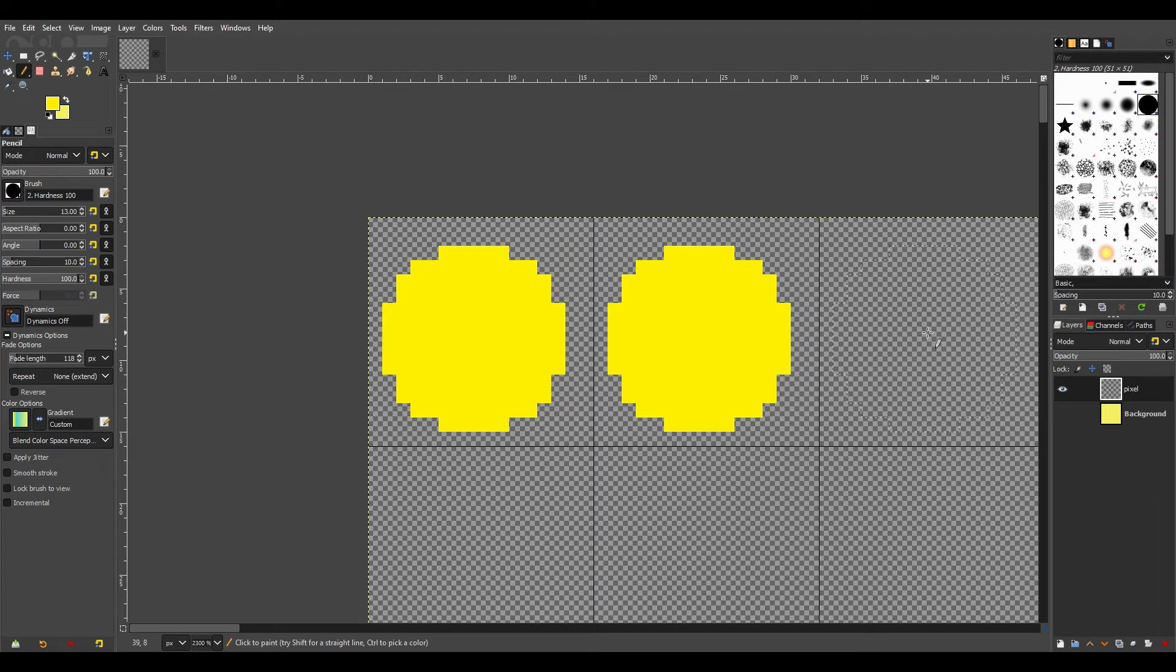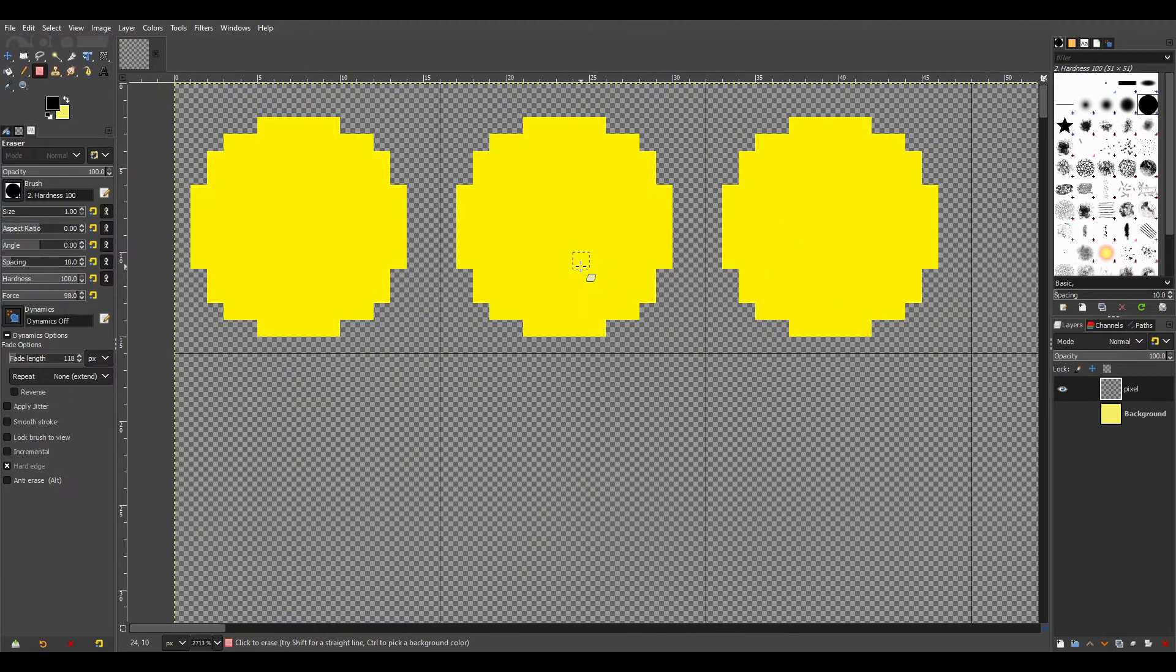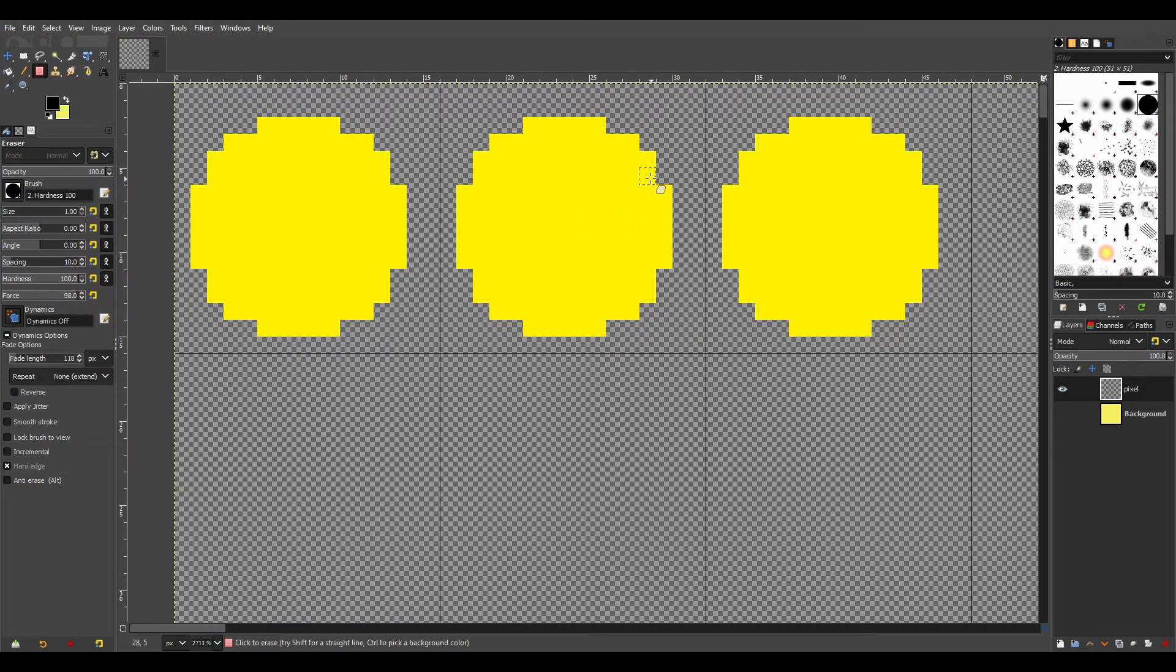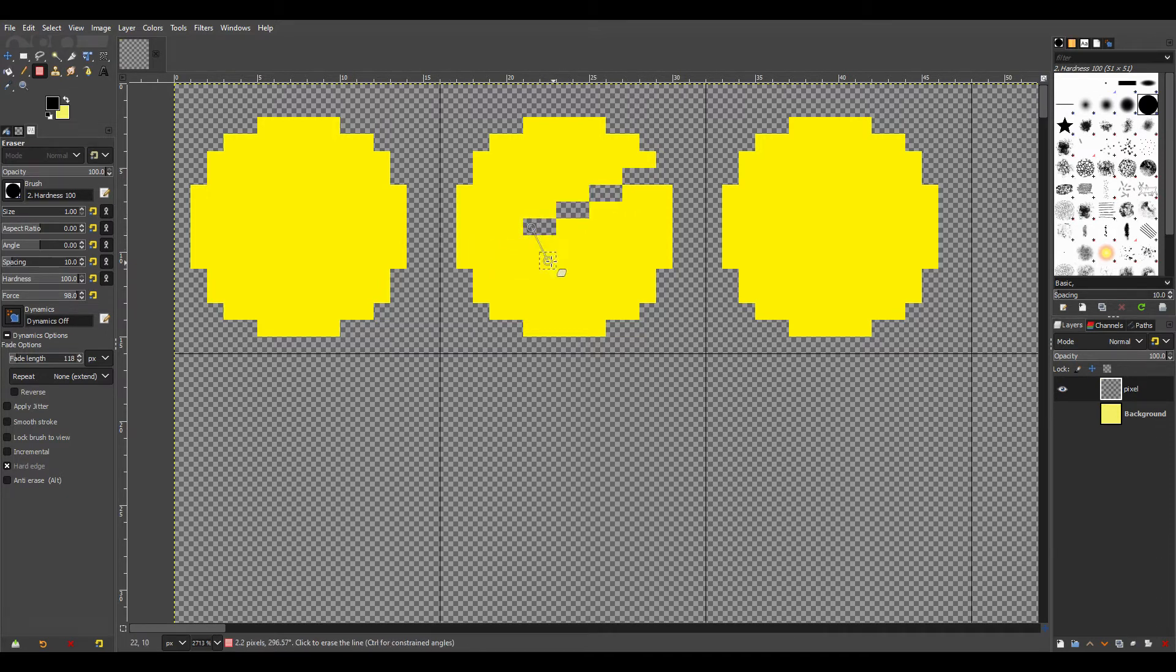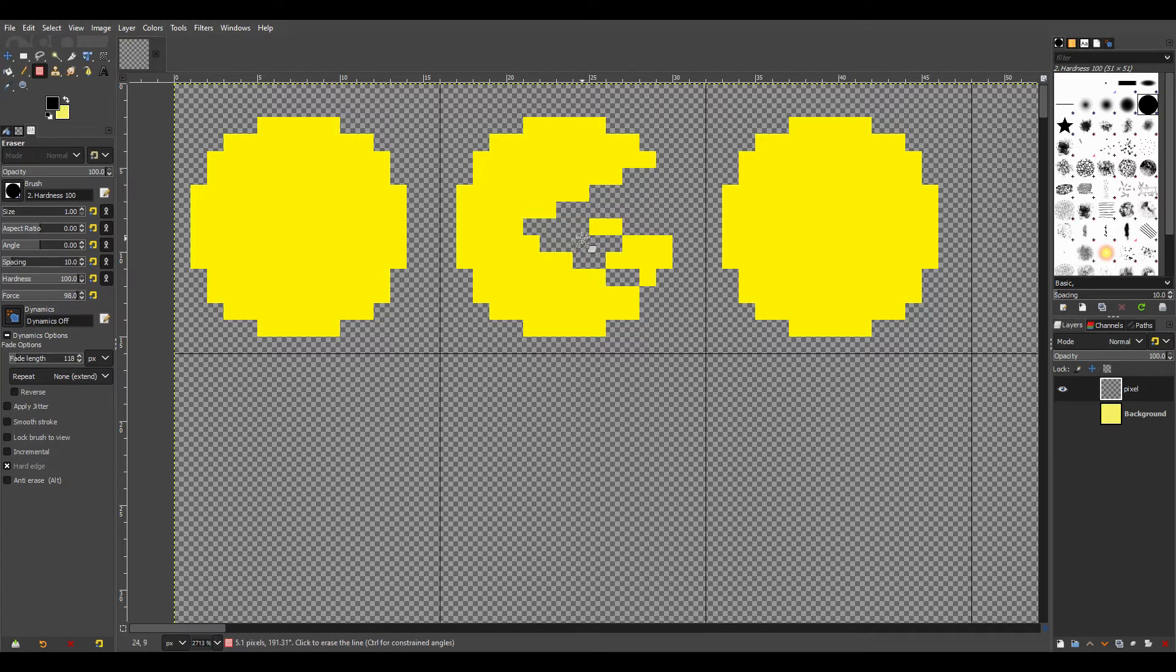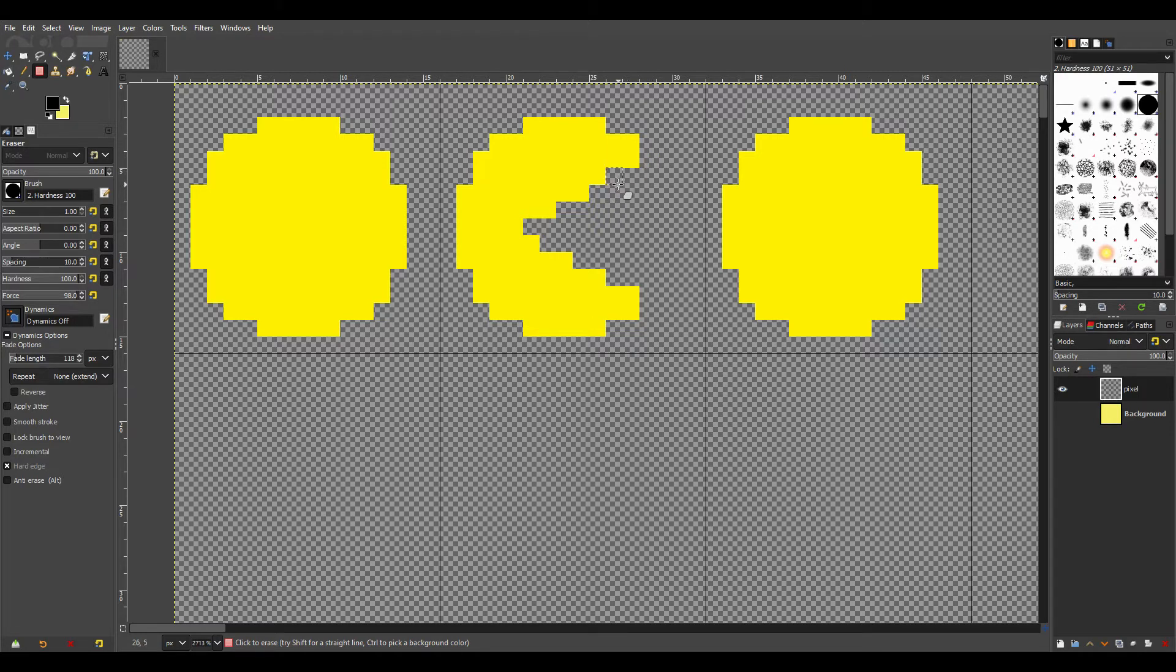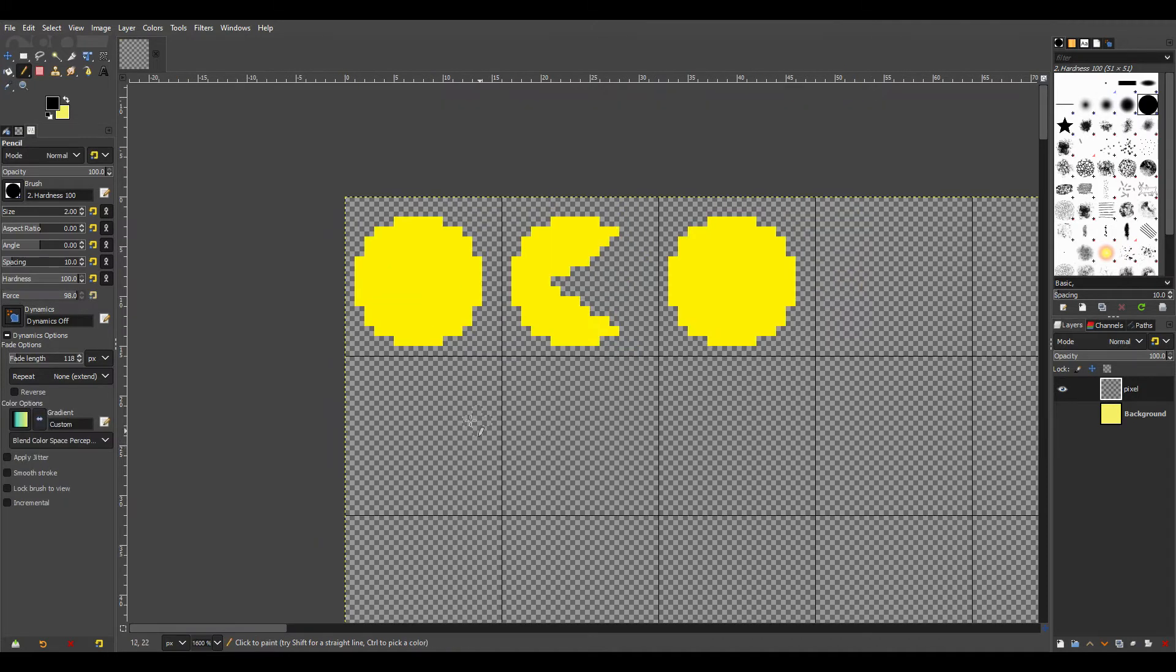You can actually animate this character. Make sure your hard edges on here and I'm just going to take a big chunk, hold the shift just like you would if you were to draw a straight line. There's our chomp. The only thing I'm going to do now is just add an eye here.